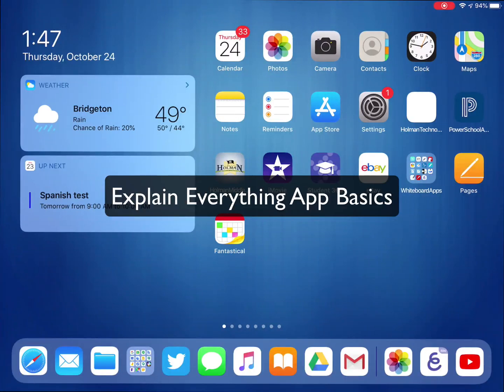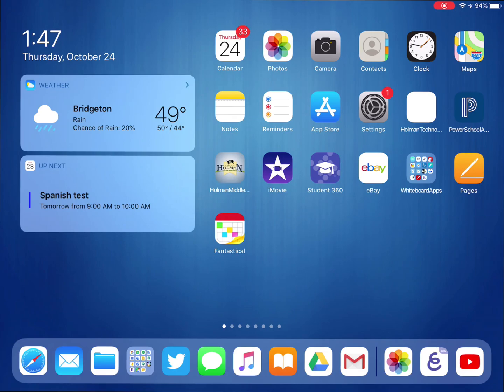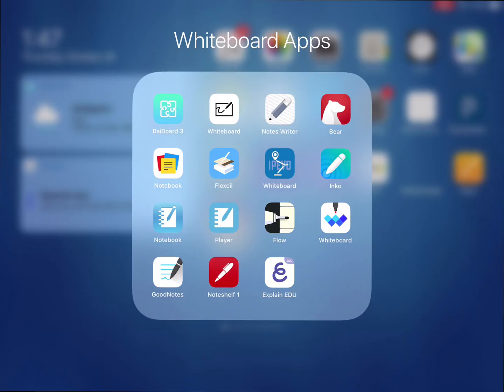I'm going to show you some of the basics on how to use a brand new app we have called Explain Everything EDU. So the Explain Everything EDU app is a whiteboard app.